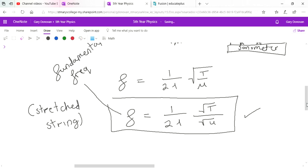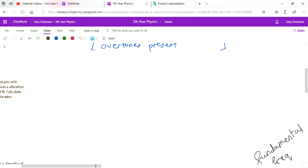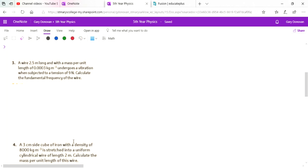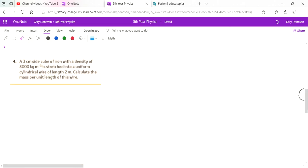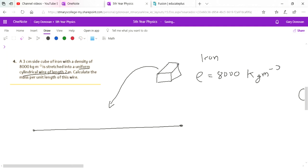In today's lesson, learn this equation and understand where it comes from. The first example is on page 199 of your textbook — look at that one yourselves. Here's the second example: we have a 3 cm cube of iron. Its density is 8,000 kg/m³, and it's stretched into a uniform cylindrical wire of length 2 meters. Calculate the mass per unit length of the wire.